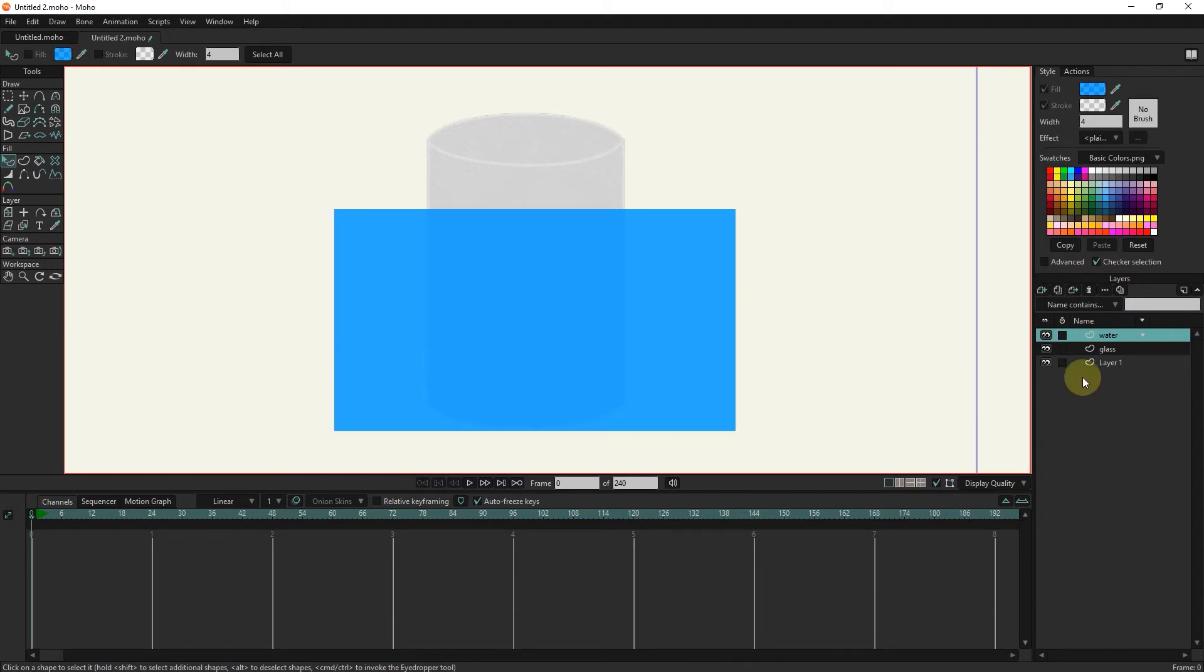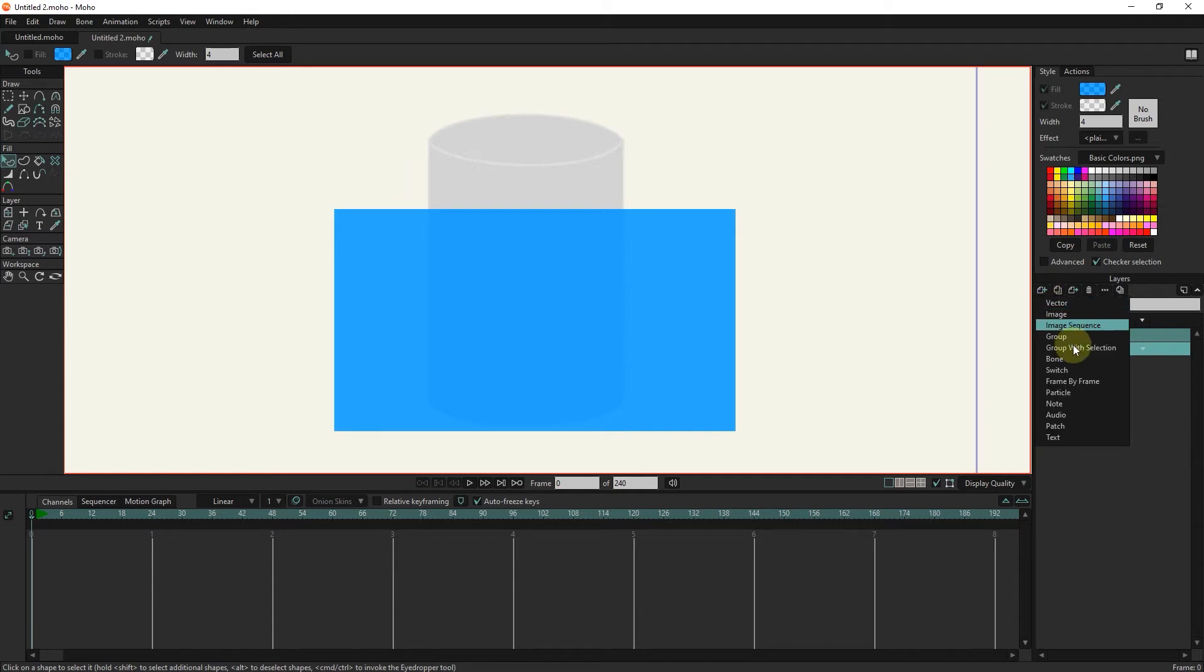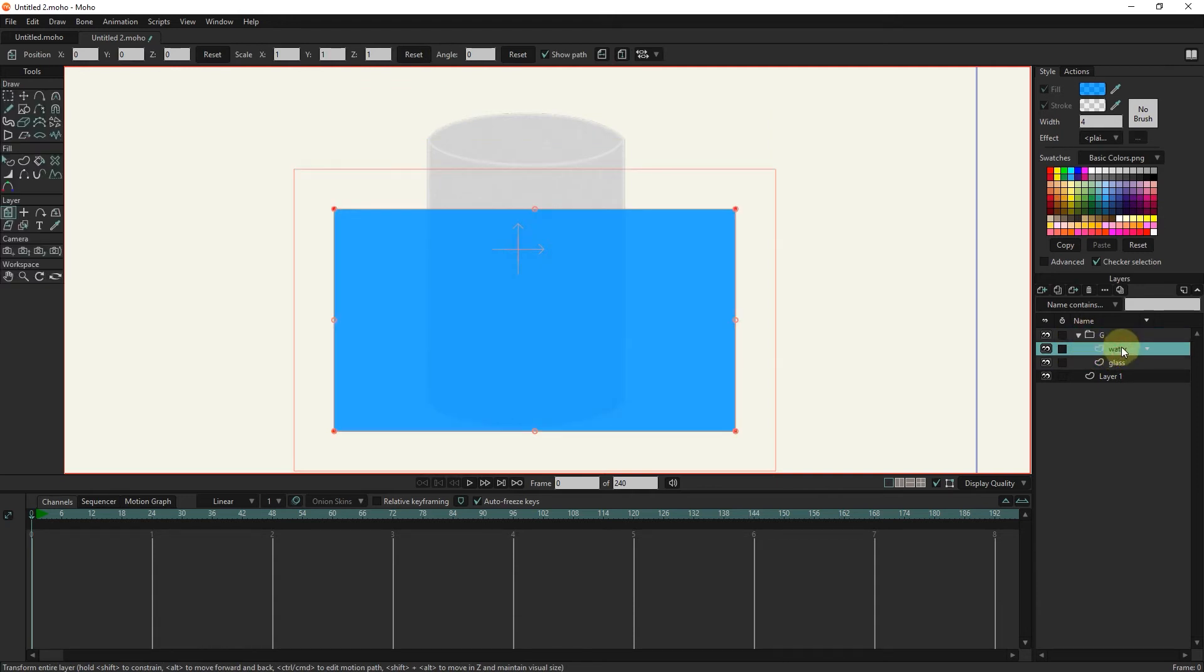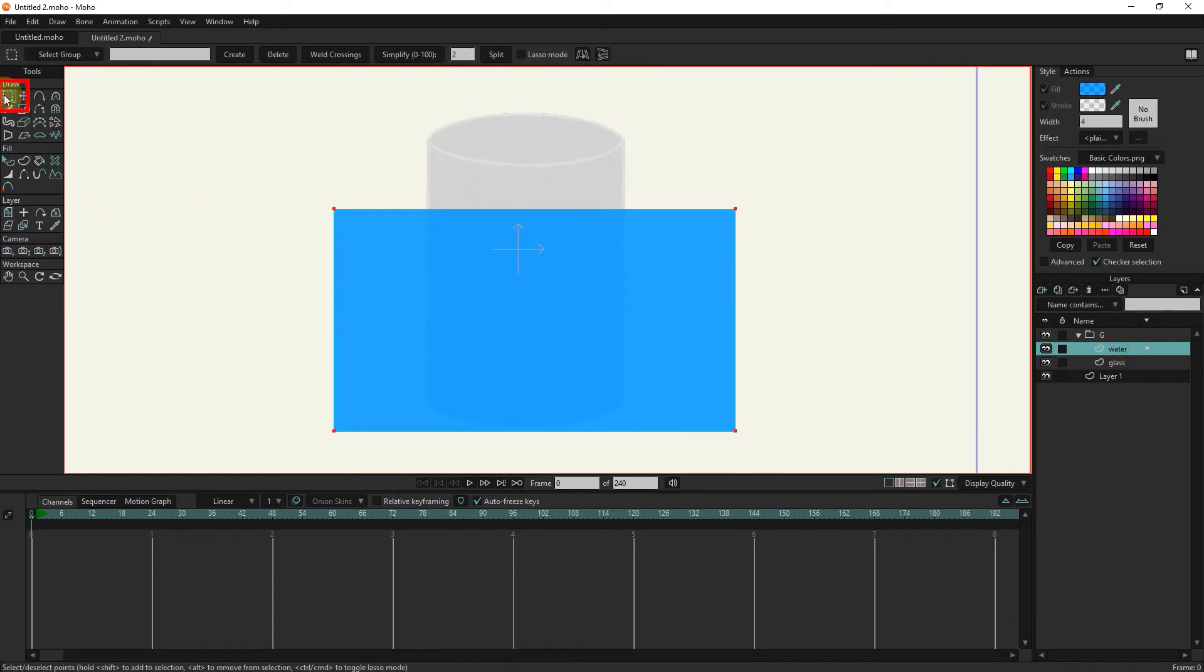I select two layers and put them in a group. I select the water layer and select the points with the select tool. I click on the split option five times.